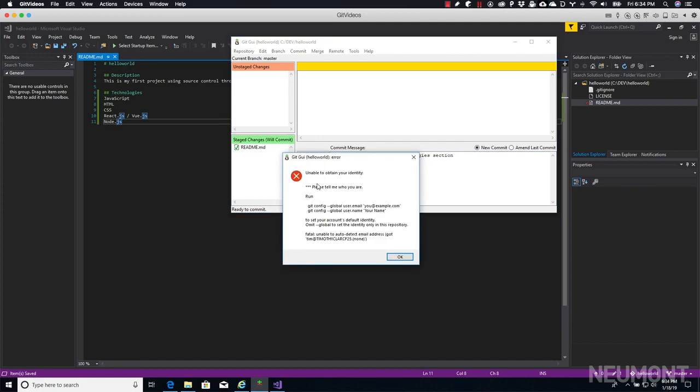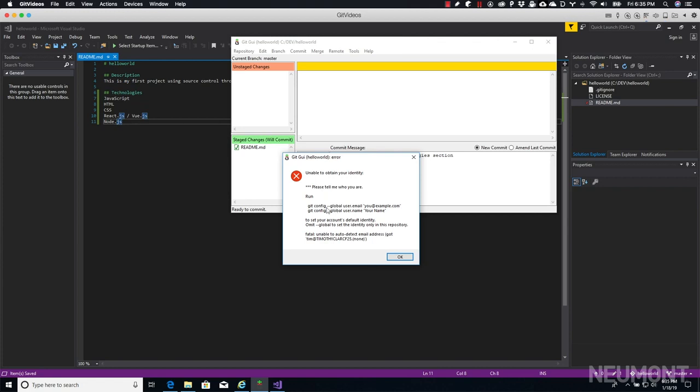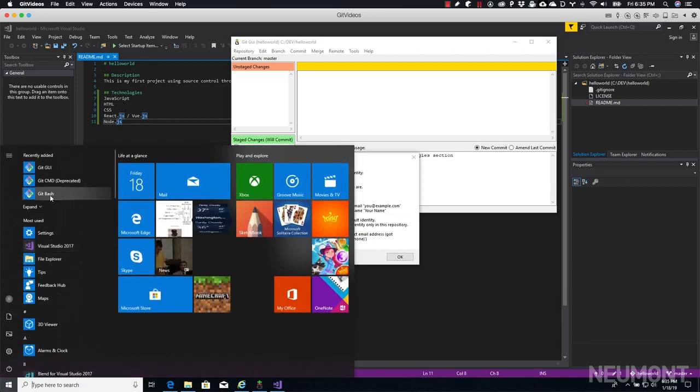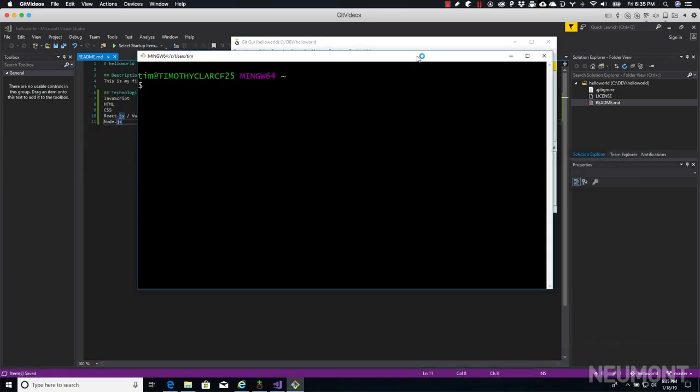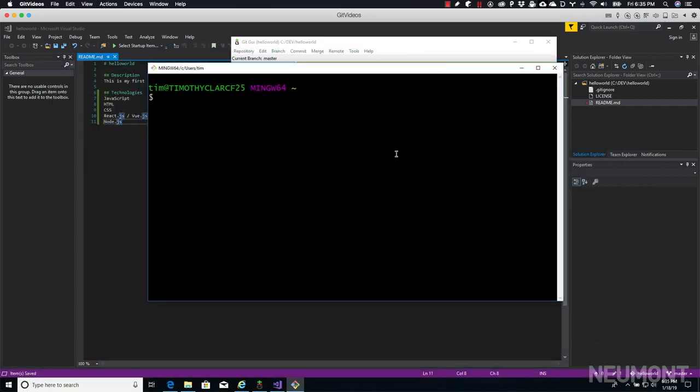Now we ran into this when we did it on the terminal as well. Git doesn't know who we are because it's a brand new repository that we just downloaded and set up on our local machine. Again, we got the same thing - we can use global or not use global depending upon whether or not you use the same email and name across all of your projects. In this case, I don't. So the only way to fix this particular issue, you can't really do it through the GUI. So we're going to open up Git Bash.